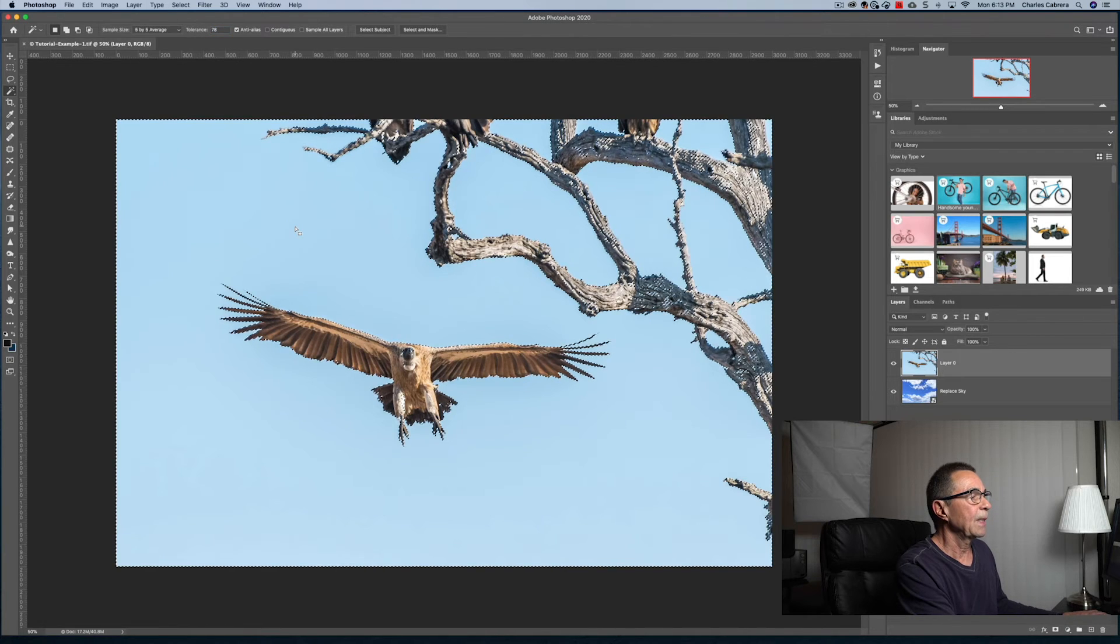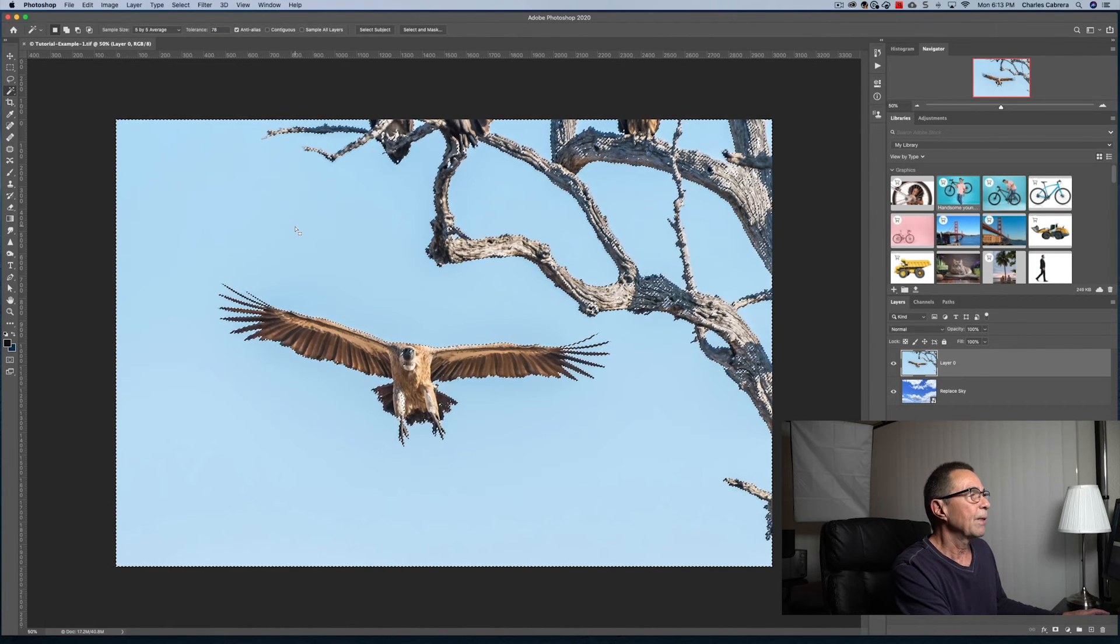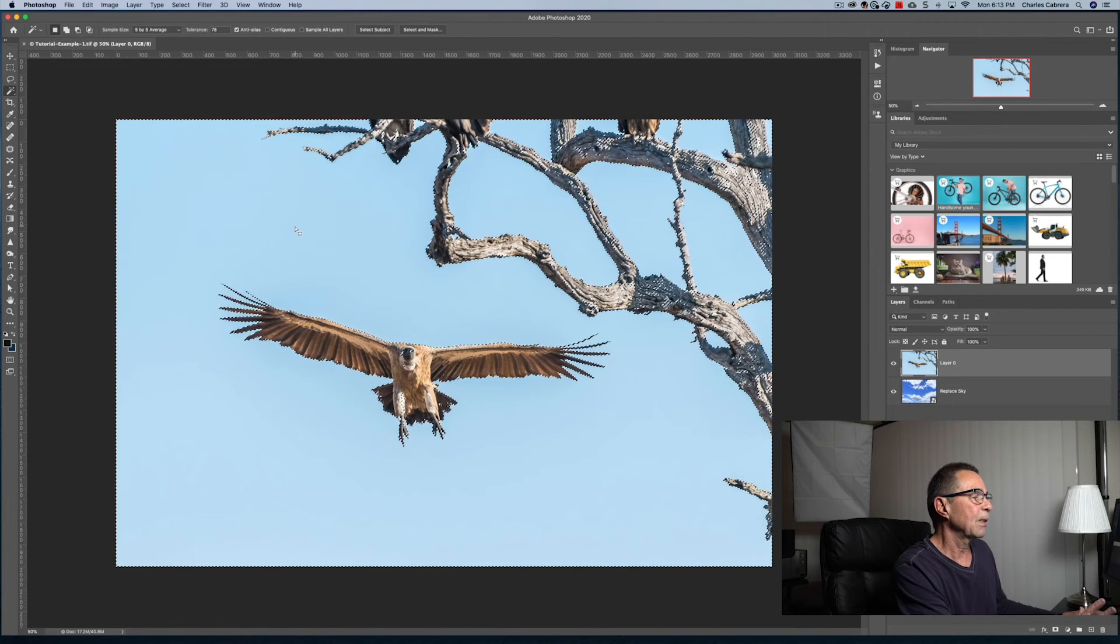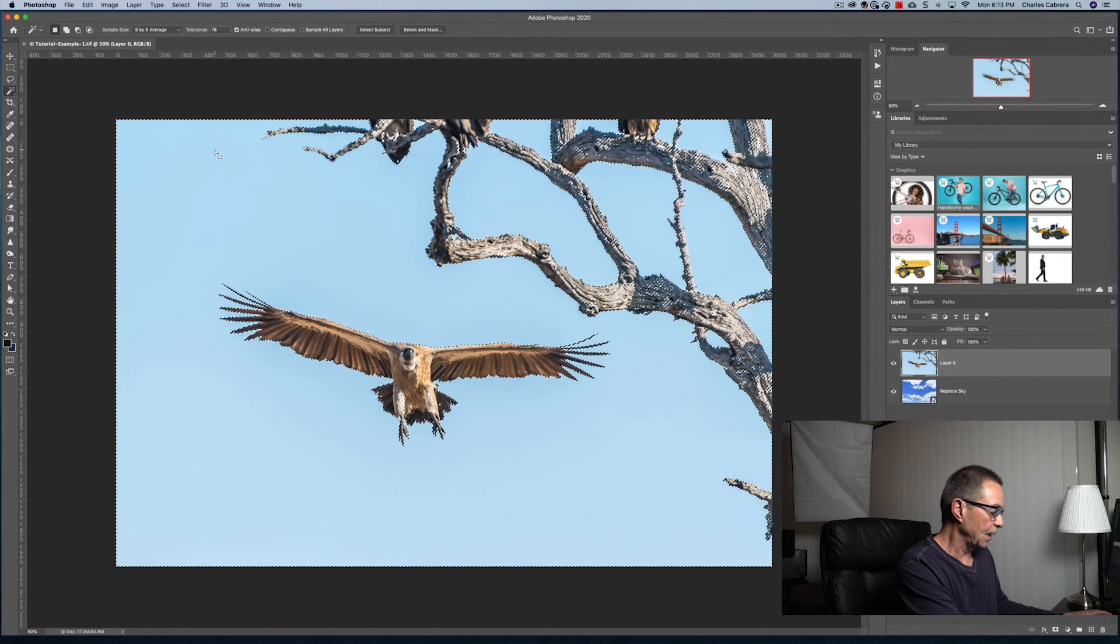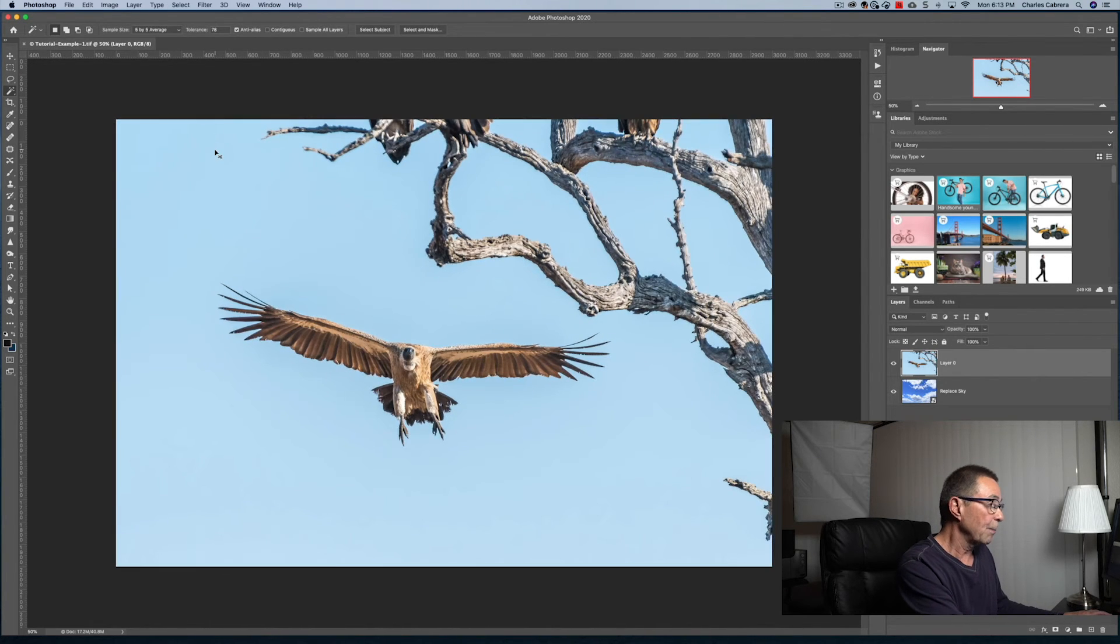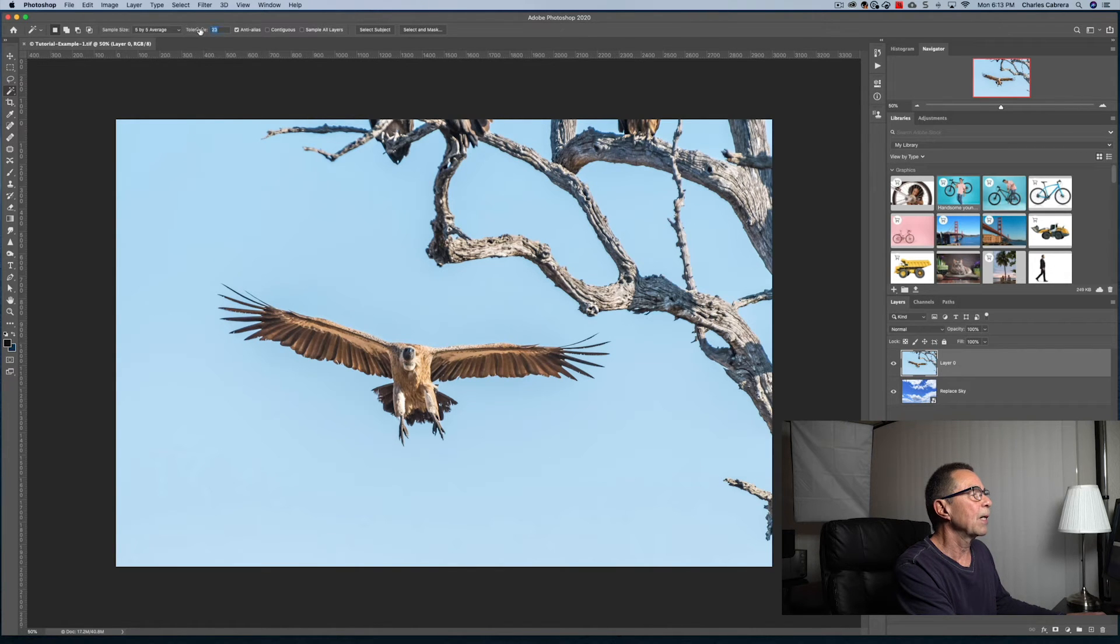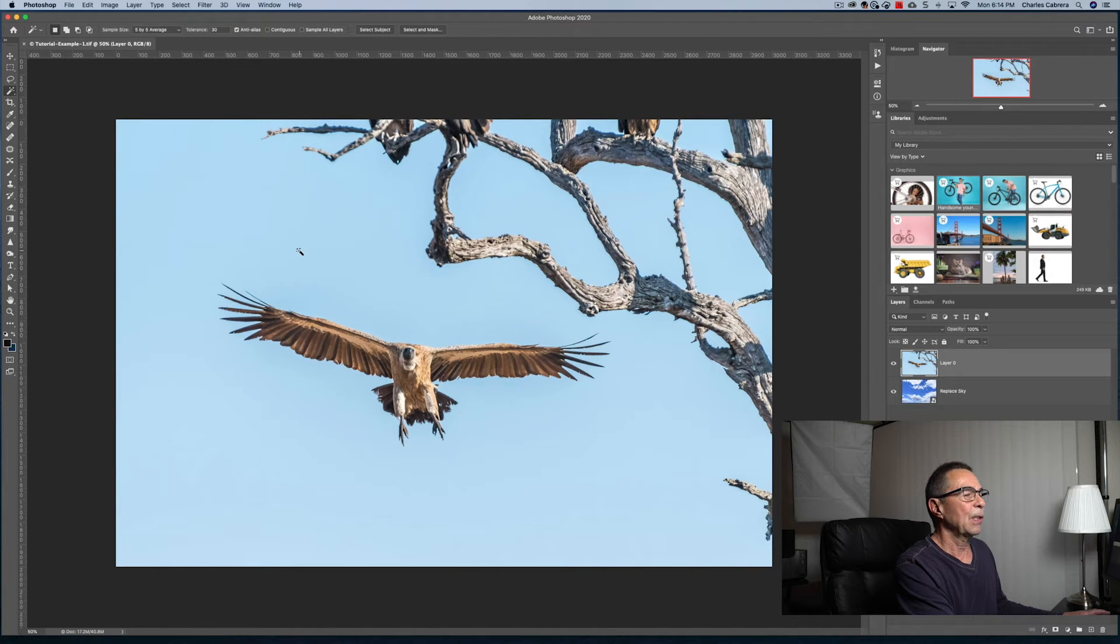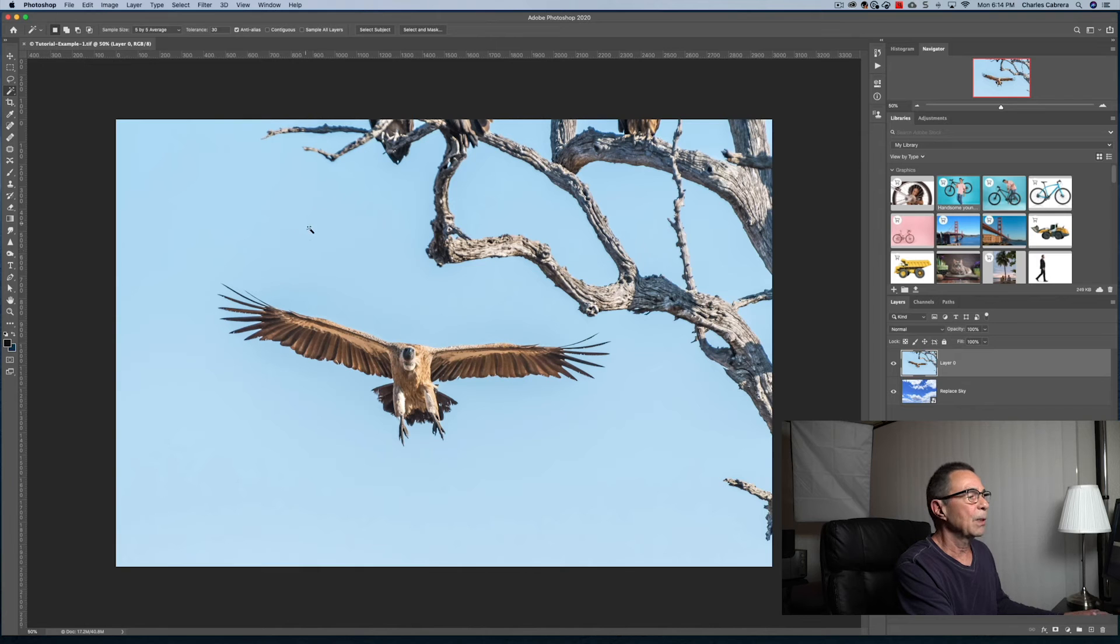So if I click on the image now, it did a fairly good job at 78, but it's still a lot. So I'm going to deselect Command-D. I'm going to bring this tolerance down to something like 30. For some reason, 30 is a good starting point for a lot of images when using this tool.